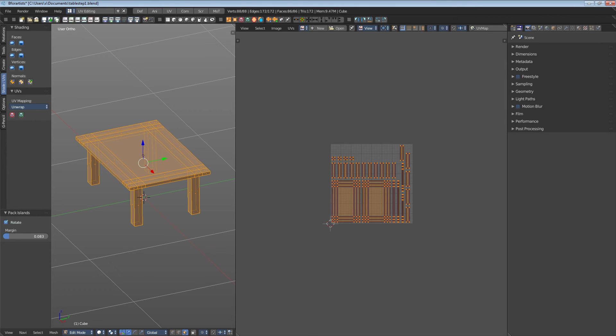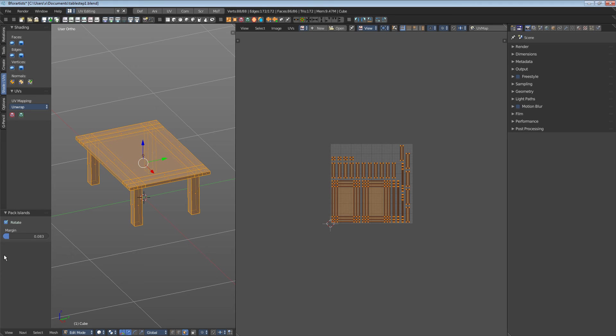The gap is important so that pixels from other patches doesn't bleed into another UV patch. But don't make them too big or you waste too much texture space as you can see here.